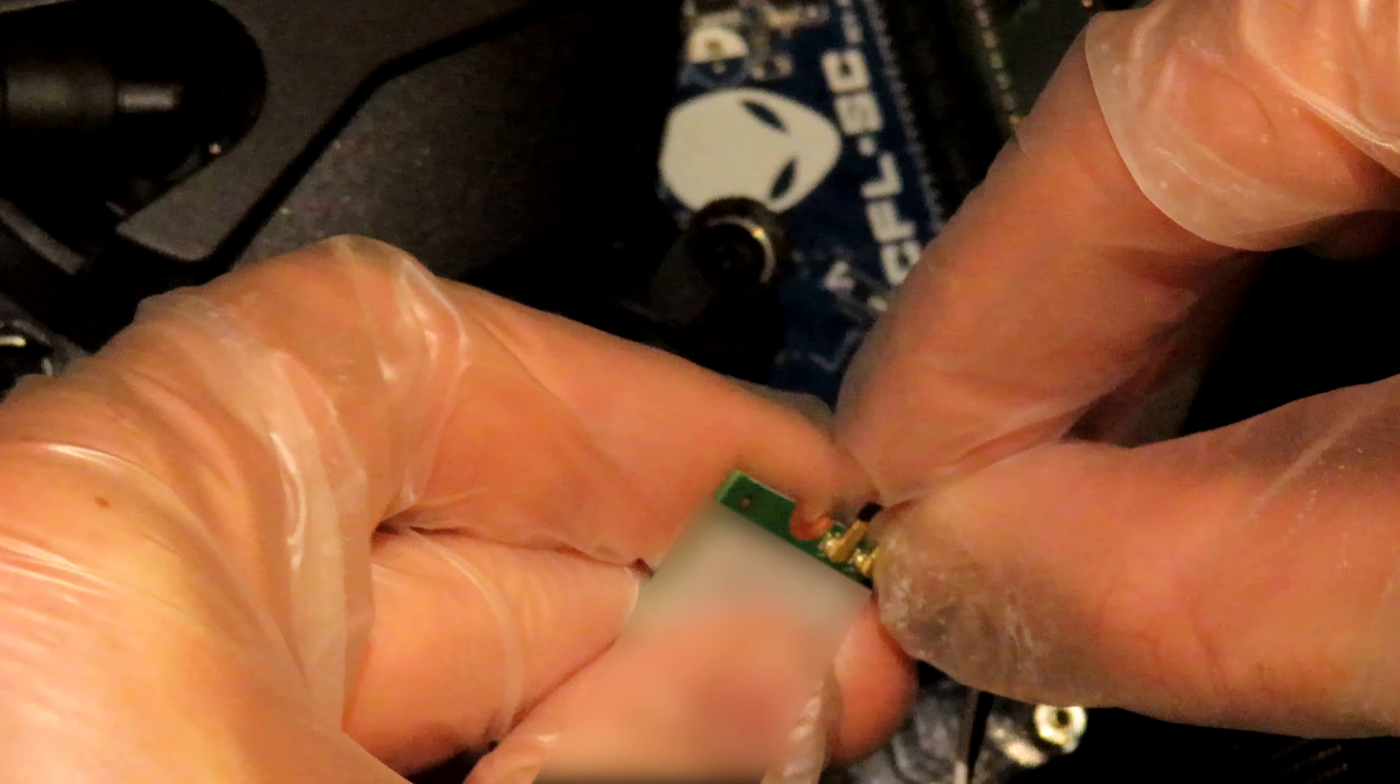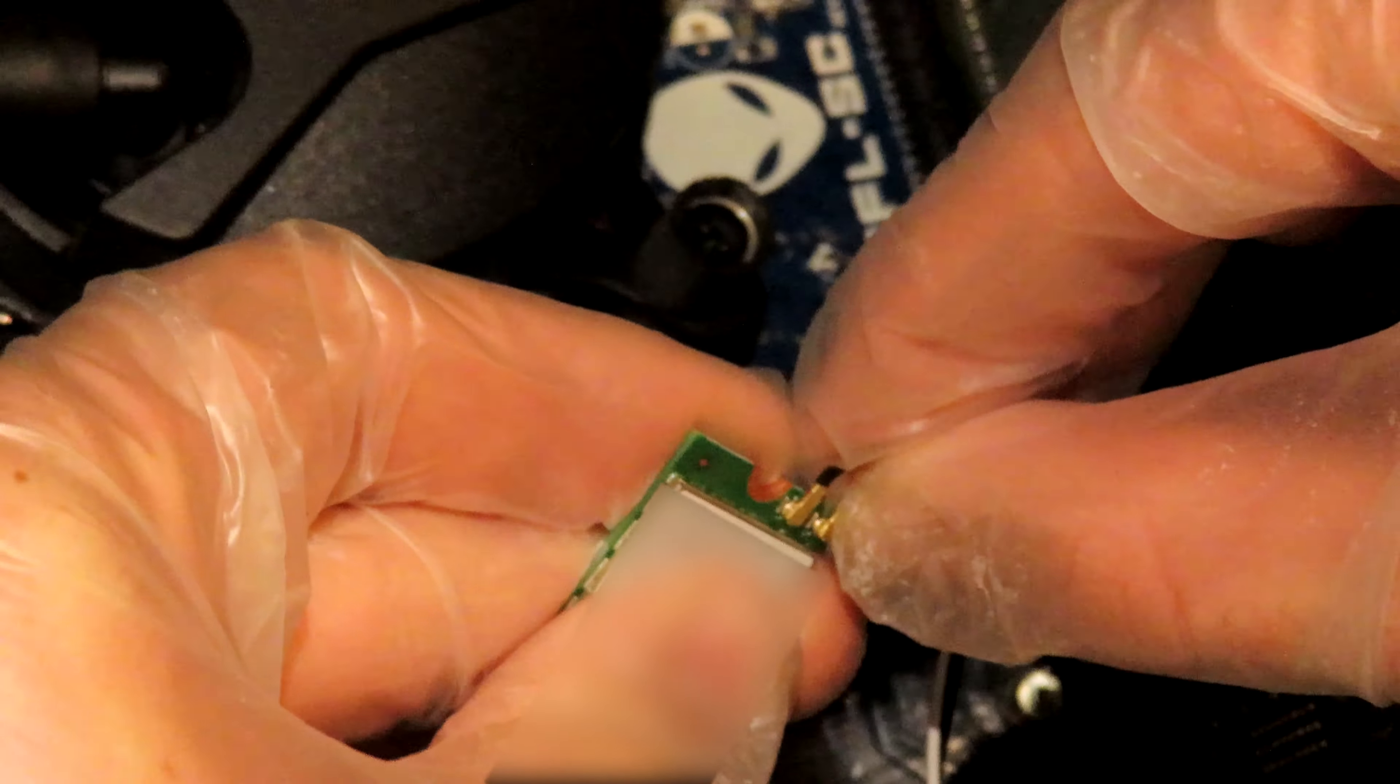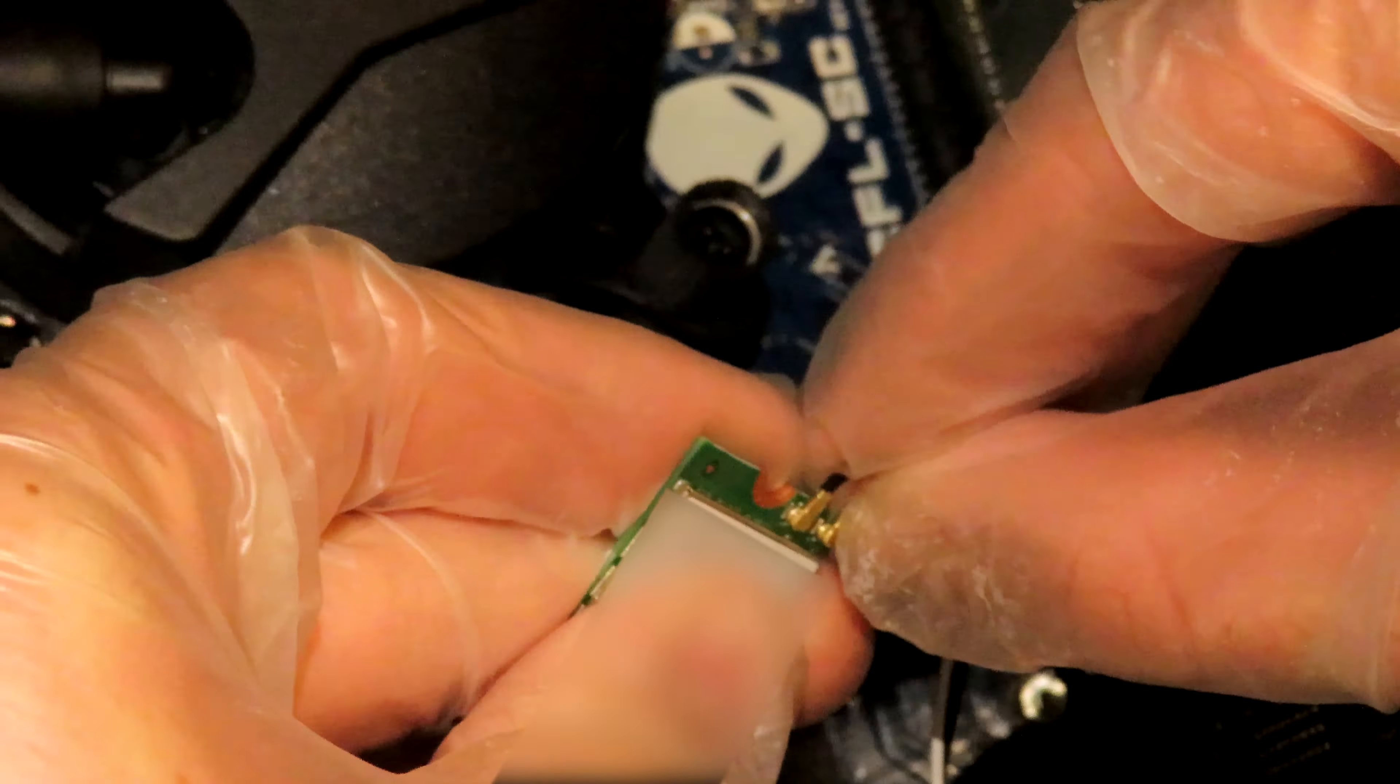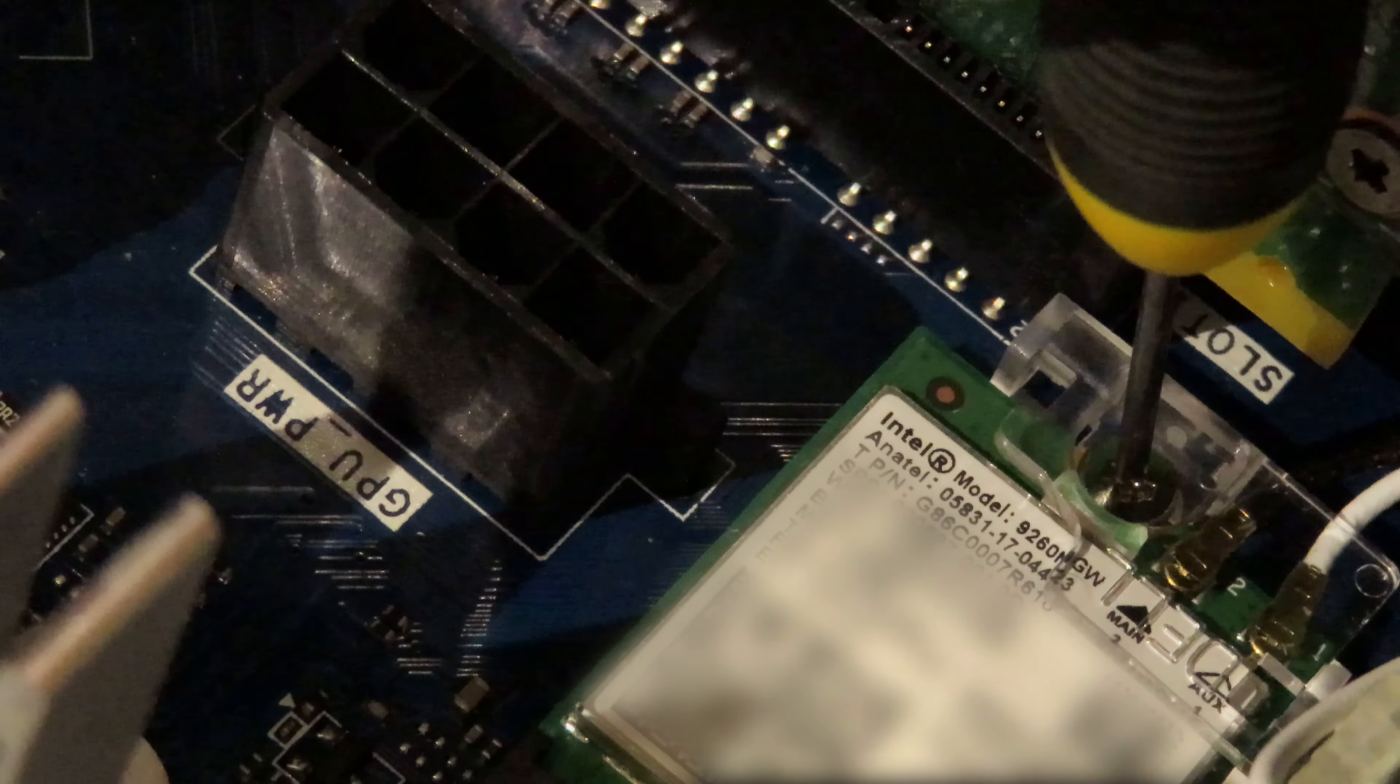Wait a minute! The killer card aux and main are opposite from the Intel card. We are still going to put the black on black and white on white as shown. You will know when the cable is connected because you will feel and hear a click.